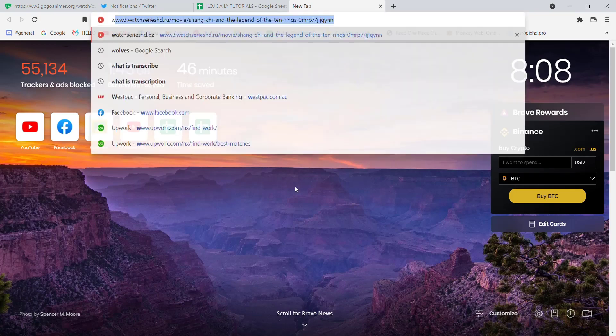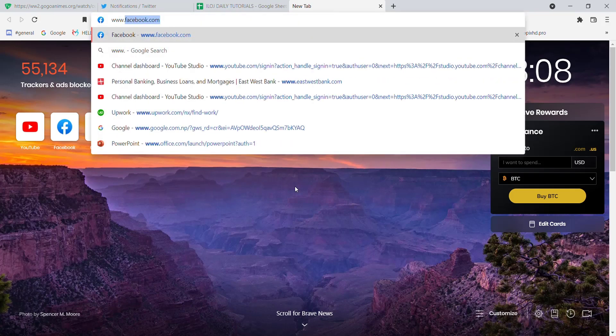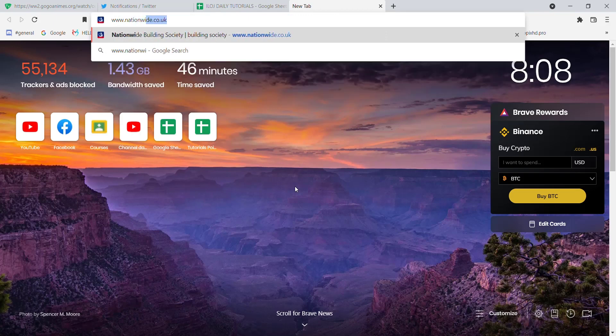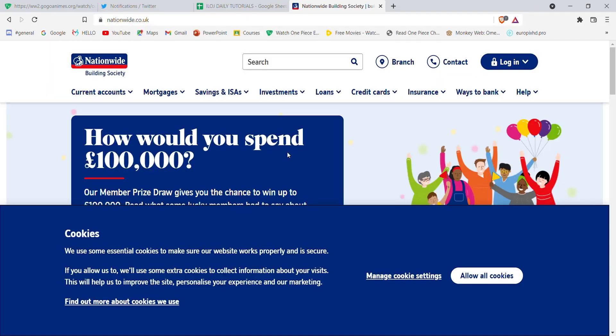type in www.nationwide.co.uk and hit enter. After the home page of the Nationwide Building Society opens up on your screen,